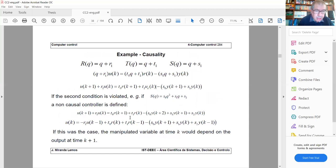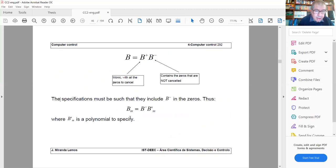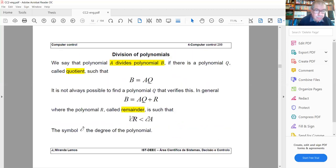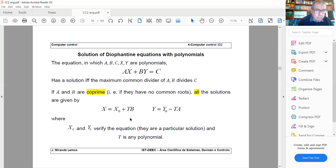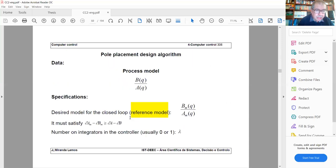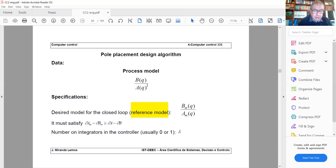To solve this problem, yesterday we deduced an algorithm. The data is your polynomials B and A — the process model. This comes from system identification: you study your system using the methods from the first part of this course, and you obtain polynomials B and A.